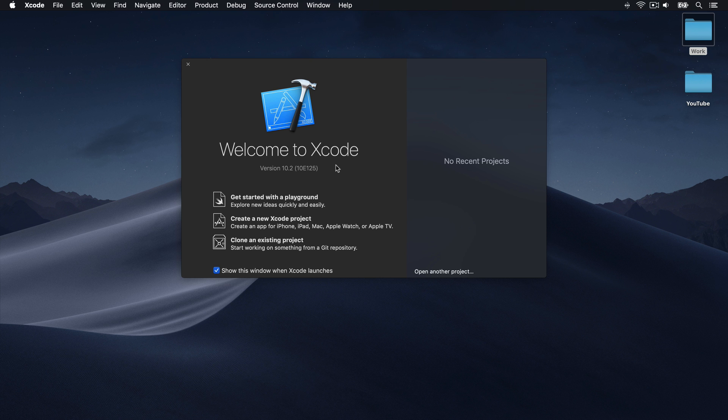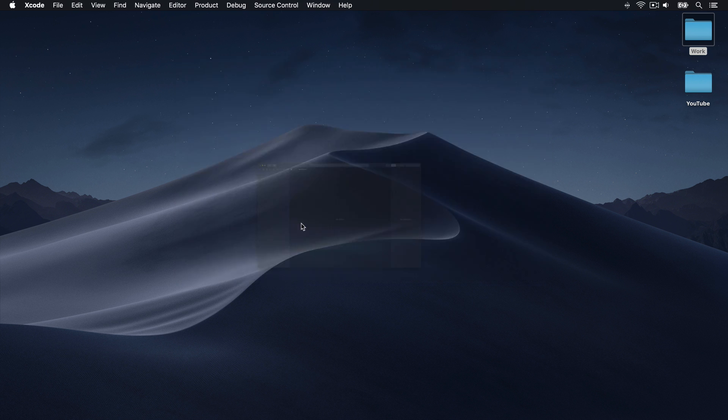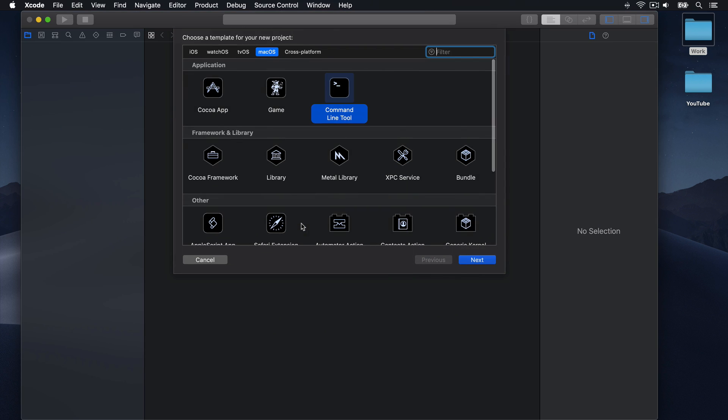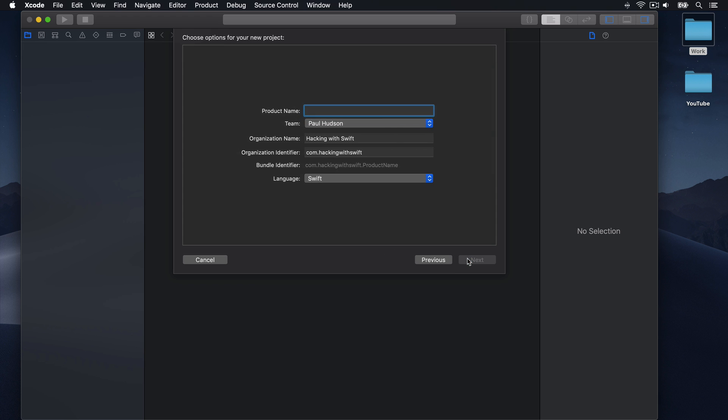To enable it, all you have to do is create a new Xcode project and name it Apple Internal, capital A, capital I, with no space between. You can make it for iOS, macOS, or whatever you want, any platform works.